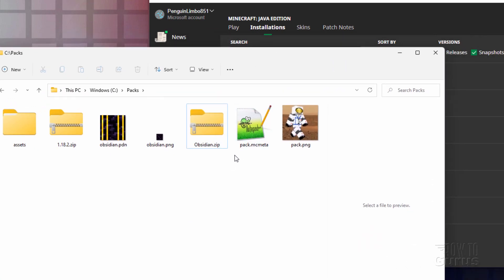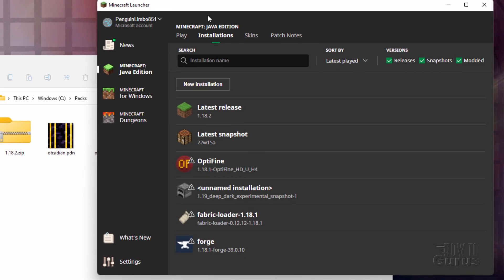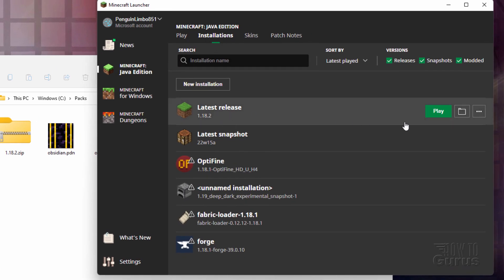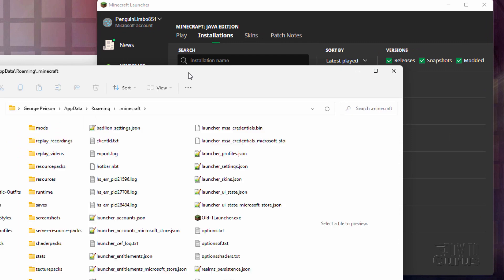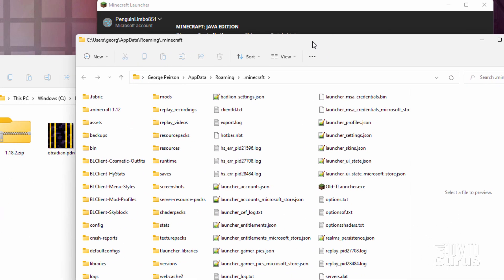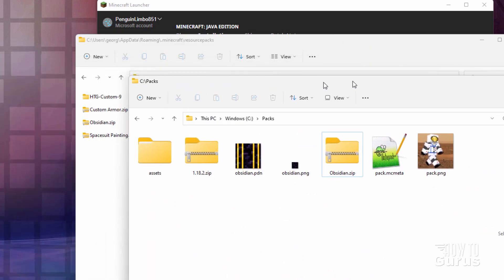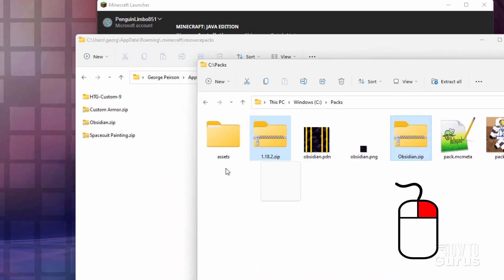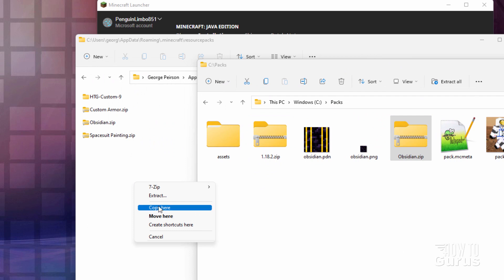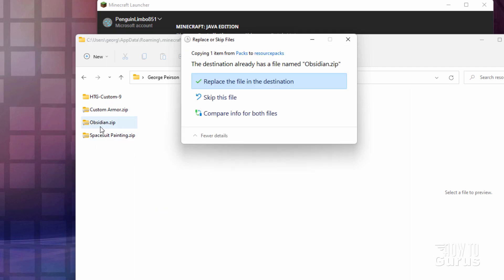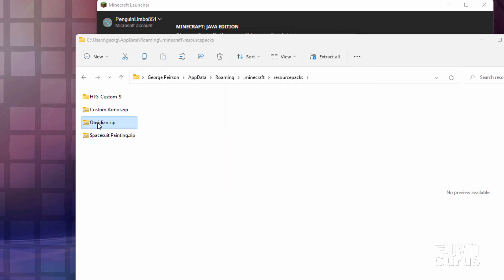Let's now get this into the game. Go up to the launcher — we're still in installations. Click on that folder icon, which brings up our Minecraft folder again. This time go into the resource packs folder. Mine's already in there, but all you do is right-drag the zip file over and choose Copy — I always like copying so I have the original to work on if I want to change it later. It's now inside the resource packs folder.